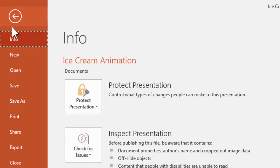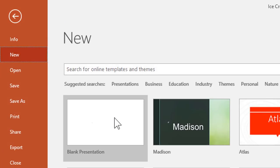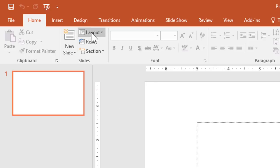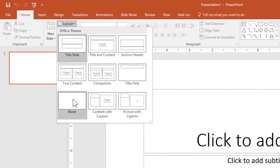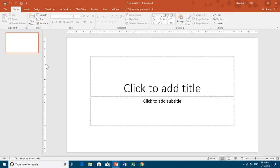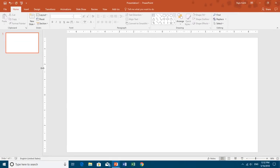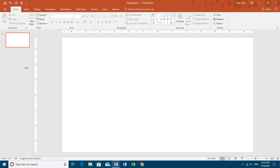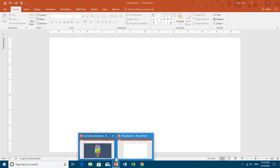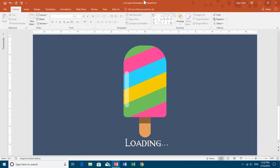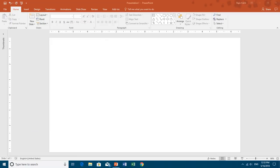Go to the File menu, click New, and choose Blank Presentation. Then change the layout to Blank from the Home tab — click the Layout drop-down button and choose Blank. You can also collapse the thumbnail view to have more area to work with.